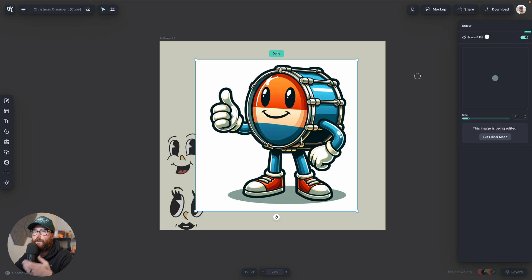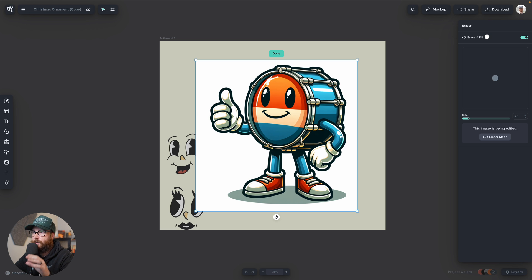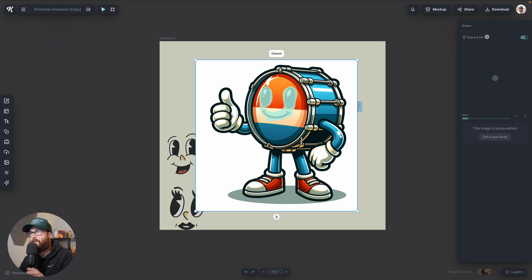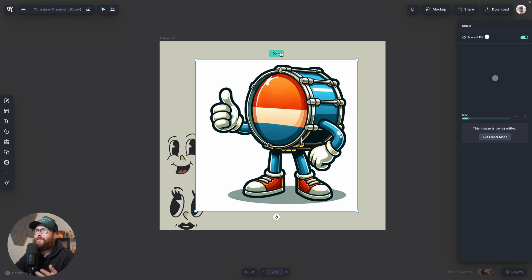Right now the erase and fill is on, and what it will do is fill in everywhere I erase with the background color. I don't want this face because I want to replace it with our beautiful mascot illustration. So I'm going to erase all of this section, erase the mouth as well, and get the other part of the eye — it just takes some care with where you're erasing. I'll let go and now this is going to perfectly fill that in.